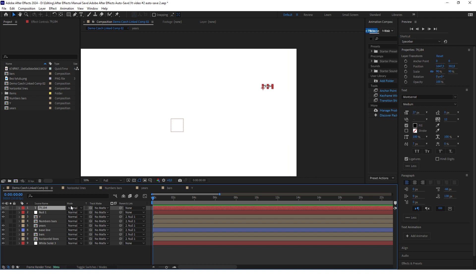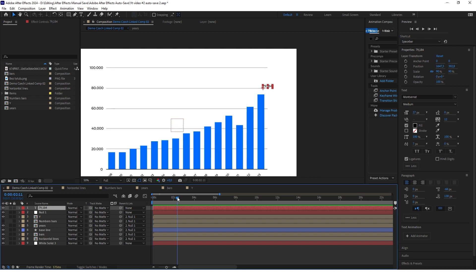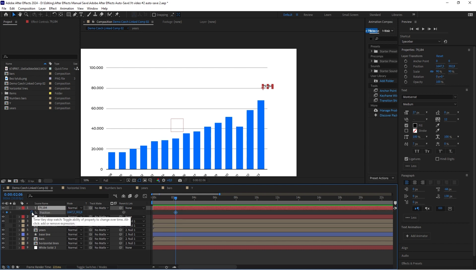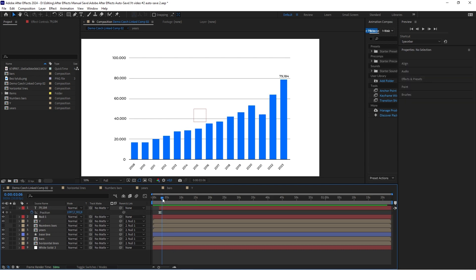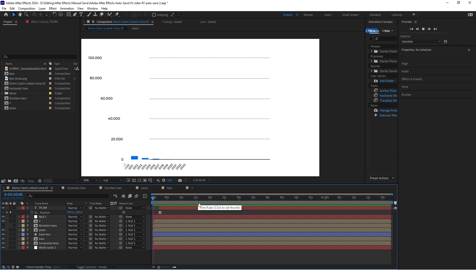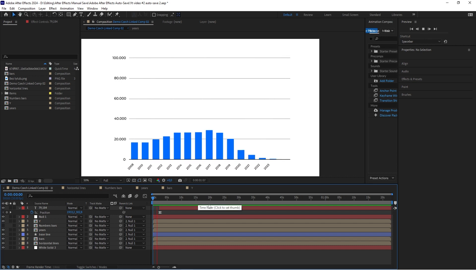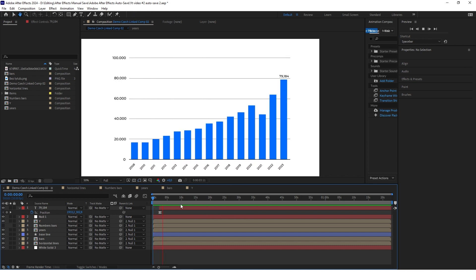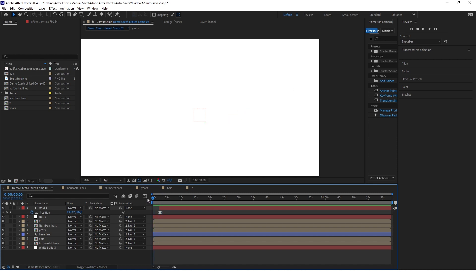Now I want to animate the highest number to make it visible when the last bar is almost finished. I've animated it and it looks something like this — just an easy animation, very similar to what we did with the numbers on the left of the chart.